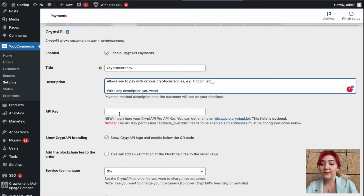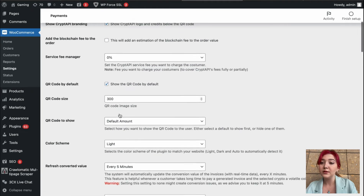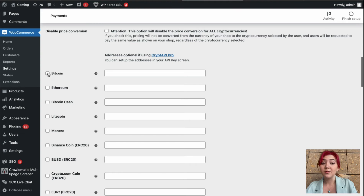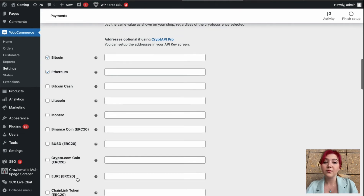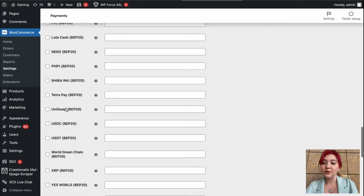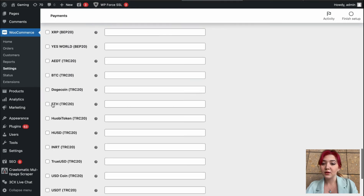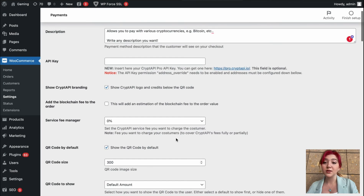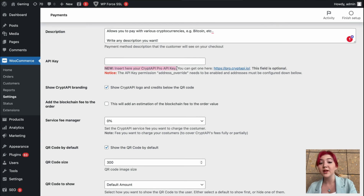Then we have the API key field, and that is for the pro version. When you have the pro version, you have the API key which you can paste into your WordPress plugin and get more features with the pro.